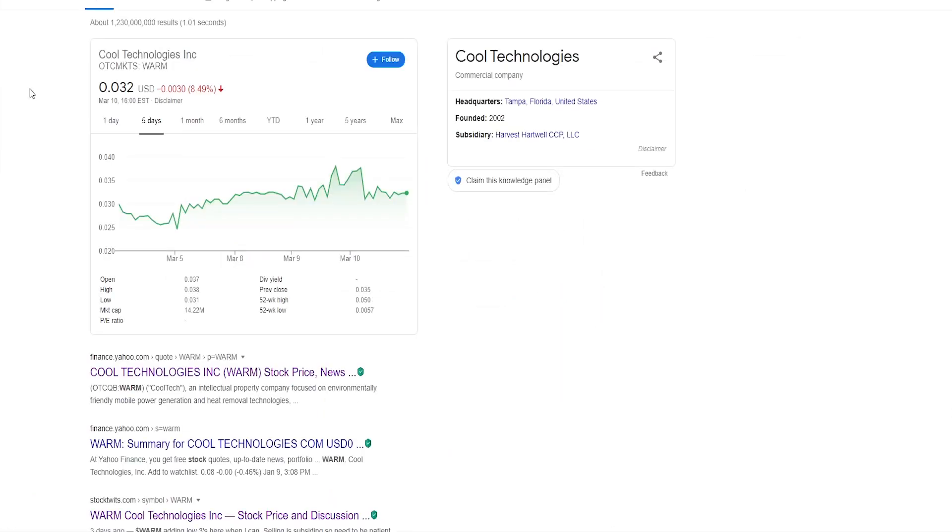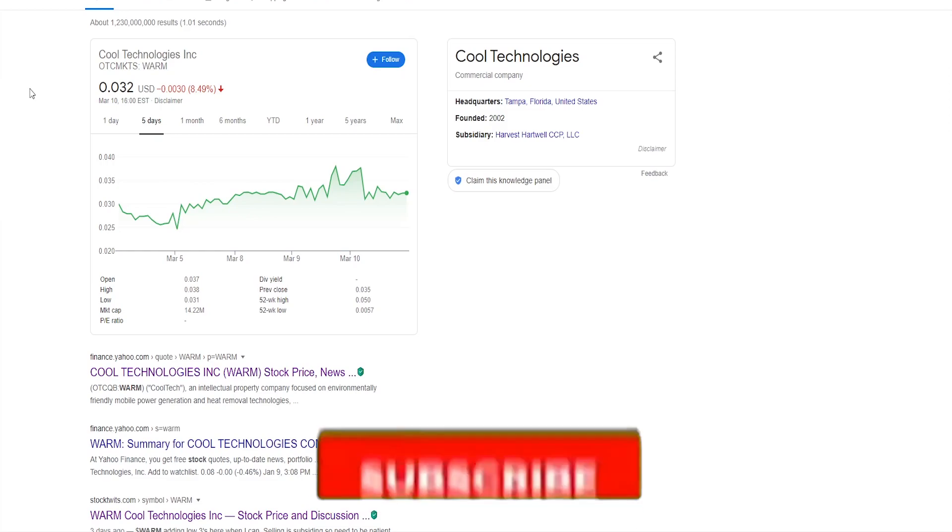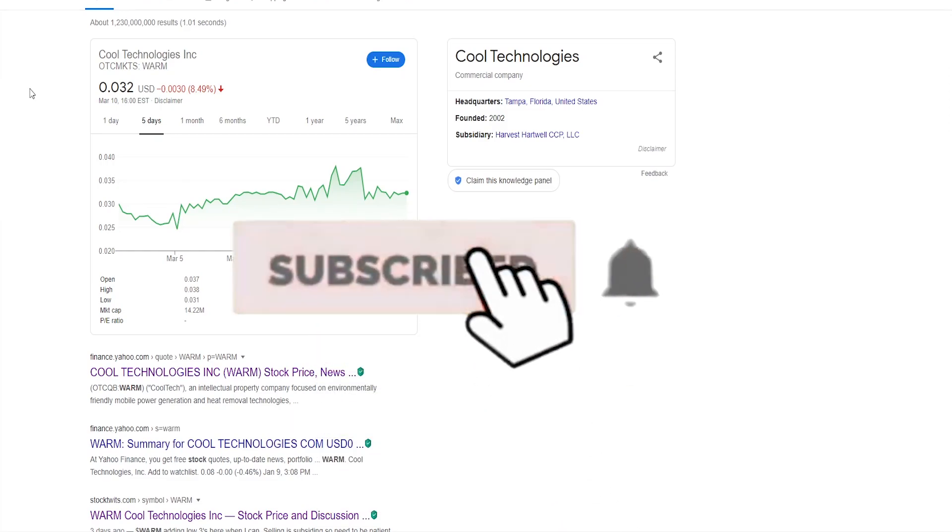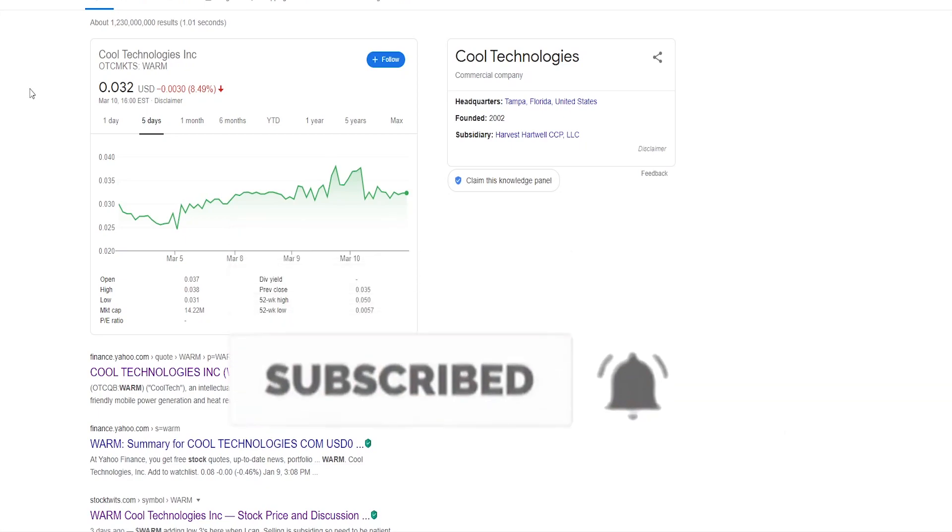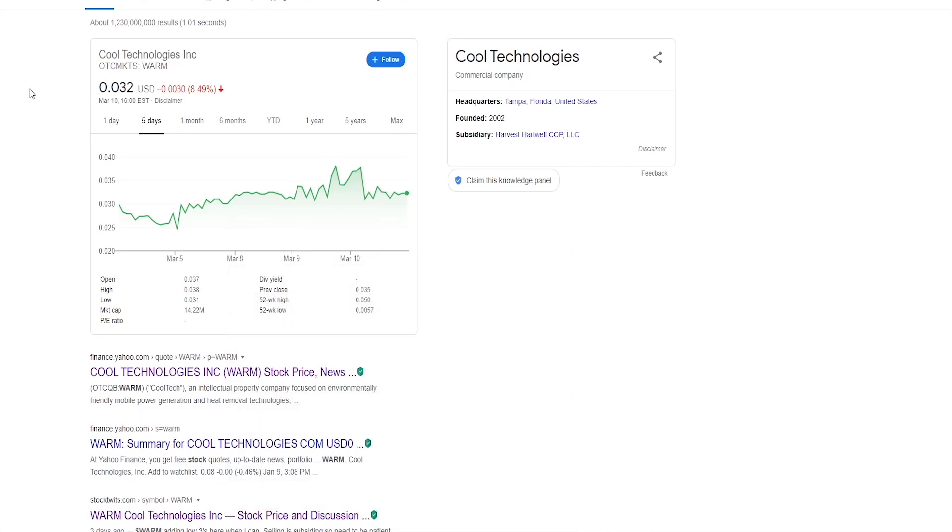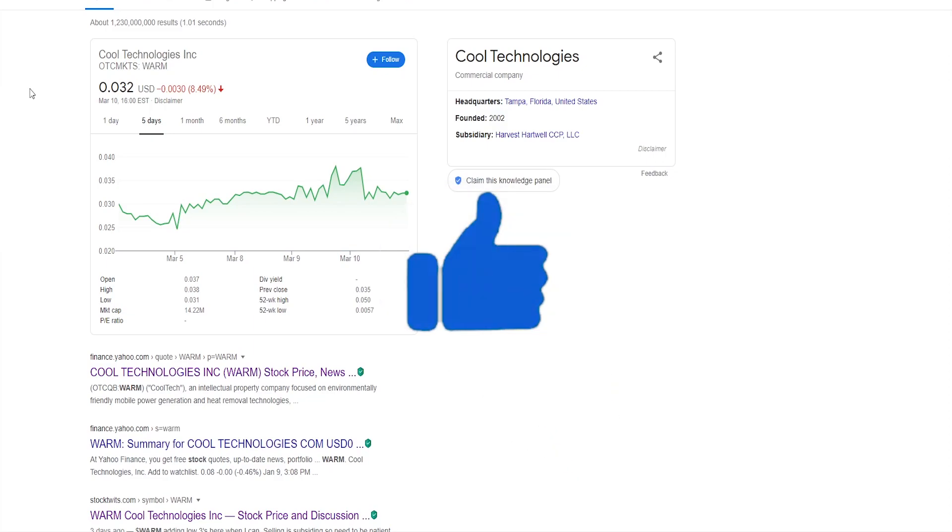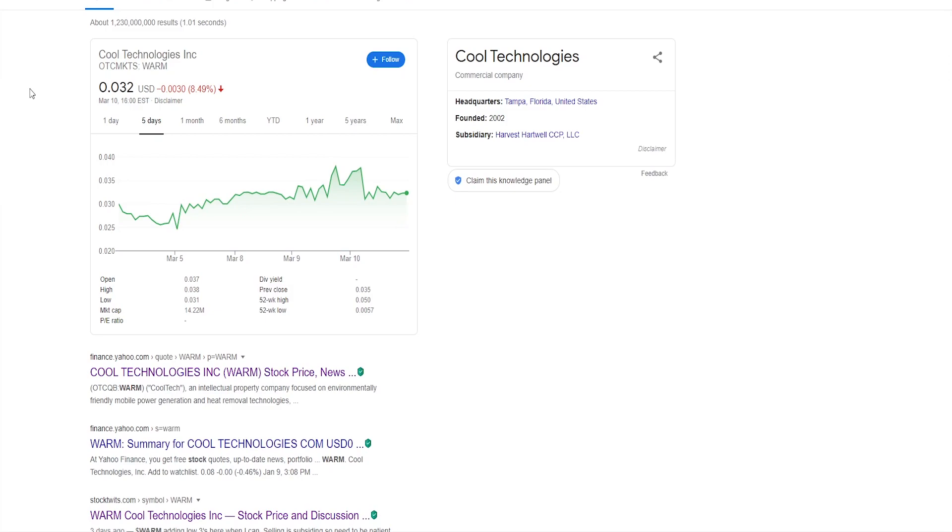So that was my take on the company called Cool Technologies with ticker symbol WARM. I hope I brought you some value. If I did, definitely subscribe to the channel so you don't miss out on any new upcoming videos. As well as smashing the like button really helps the channel out to attract more viewers, to defeat the algorithm, to get this video out to as many people as possible. Also let me know down in the comment section below if you heard about this company, if you are aware of it, if you thought about investing in or if there are some potential red flags, which I haven't covered in this video. With that being said, thank you so much for watching and I'll see you in another video.